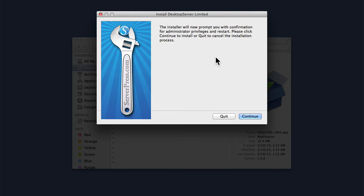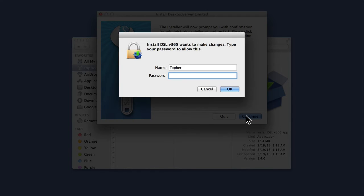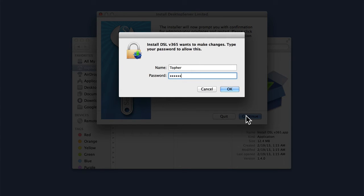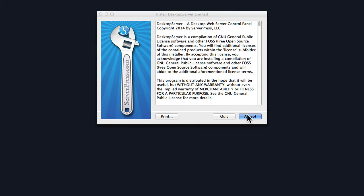It's going to need administrator privileges, so we'll hit continue and then put in our password. In Windows, I don't think it needs this.